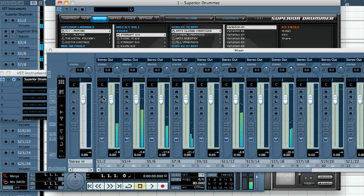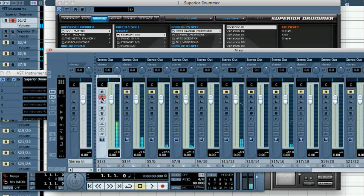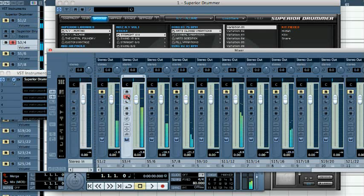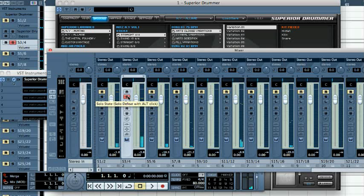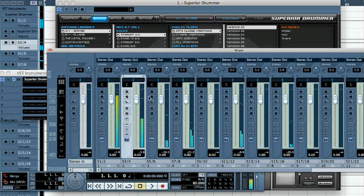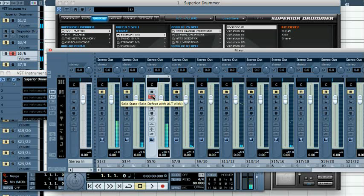Solo the different tracks. As you can hear, the Superior Drummer outputs are now routed to separate tracks.